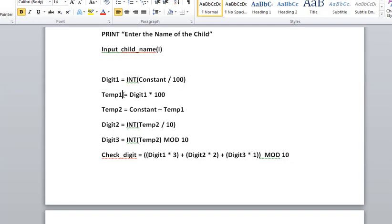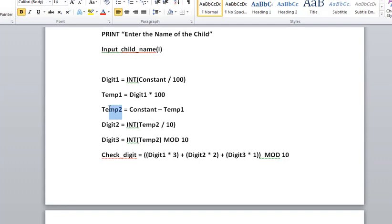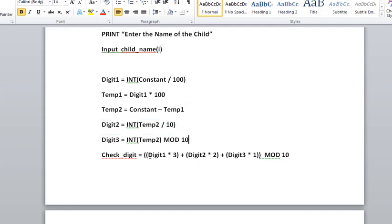Then we have a temp1 variable, which will be digit1 multiplied by 100, and we will store this in temp1. Then we will subtract temp1 from constant and put it in temp2. For digit2, we will divide temp2 by 10 and take the integer part of it.